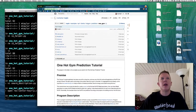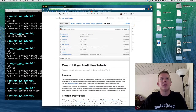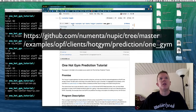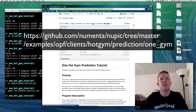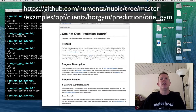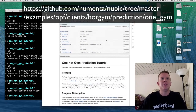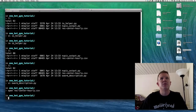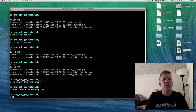I'm going to show you how this tutorial works. The source code is available online on our repository at github.com/newmenta/newpic, in the examples, OPF, clients, hot gem prediction folder under one gem. There's a README there, and we're going to basically build up this tutorial mostly from scratch so you can see how it works.